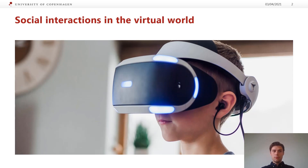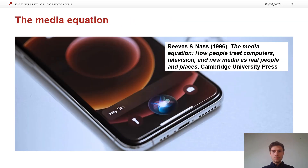This problem also extends to my field of study, which is learning via virtual reality headsets. One solution could be to include virtual people during virtual learning, as some scholars think that humans treat computerized people like real people. This is called the media equation.